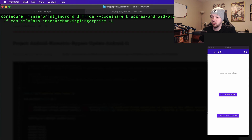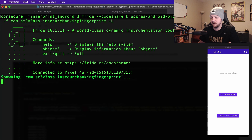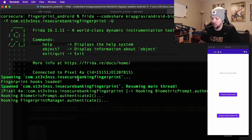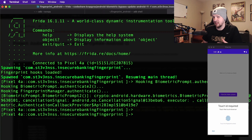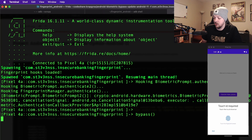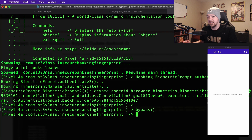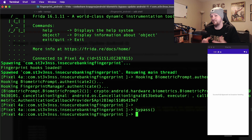We're going to use Frida with --codeshare and the link to that script from the Codeshare, then -f and the package name, and -U because we're connected over USB. When we run that, it launches the app and hooks the authenticate method again. This time we press the second button, "Touch for Exception." Instead of immediately bypassing the fingerprint, it actually asks for the touch ID — but in our terminal we type bypass and hit enter. Then we press exit, and it successfully bypassed via exception handling. It had to send the touch ID signal, we cancelled it, and because it misconfigured exception handling, it took that failed exit signal and manipulated it into a successful bypass.